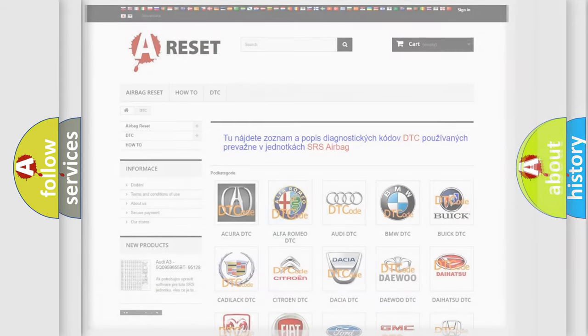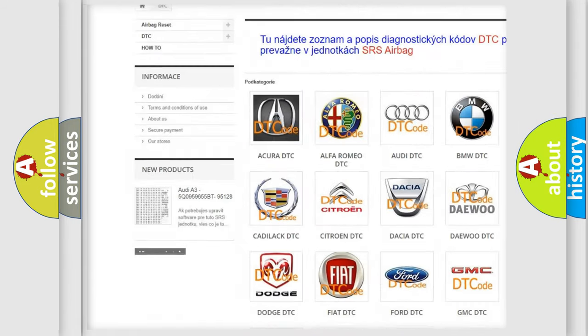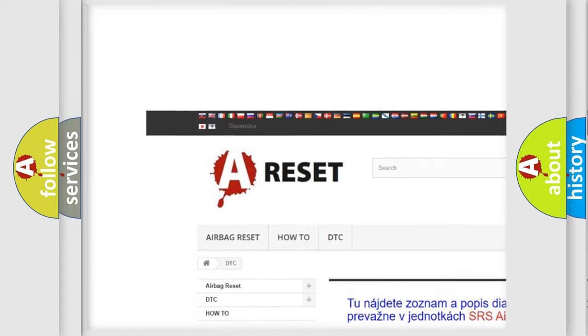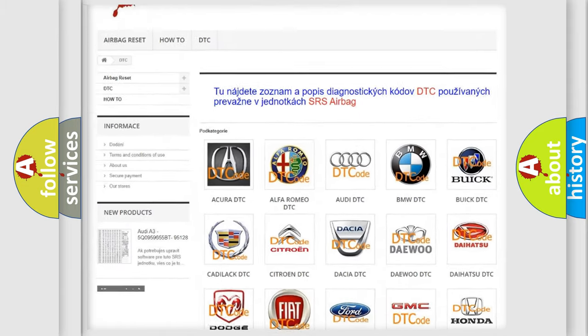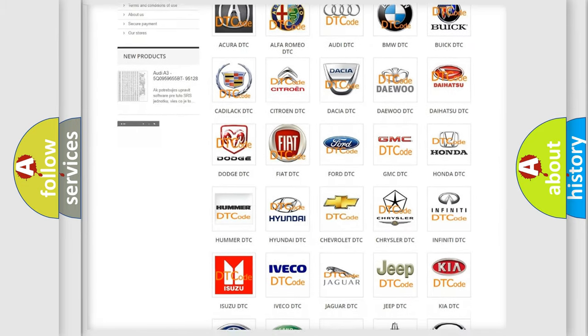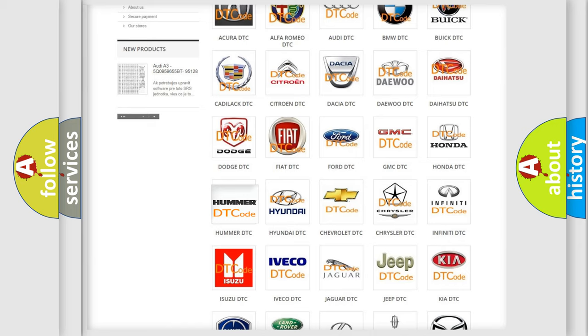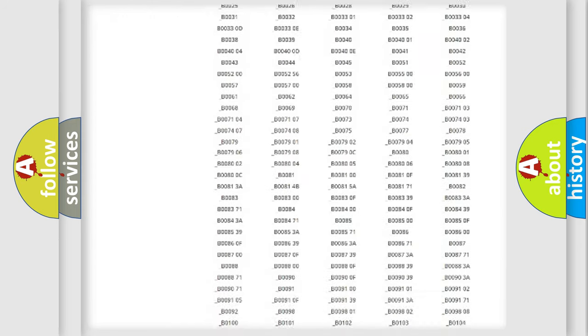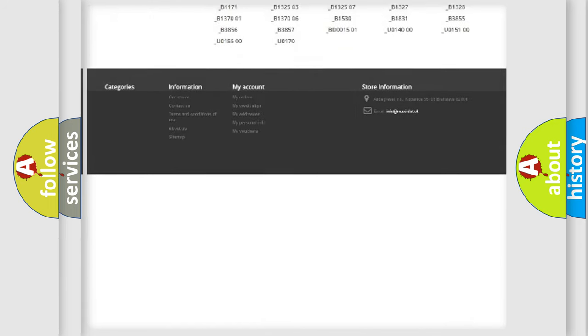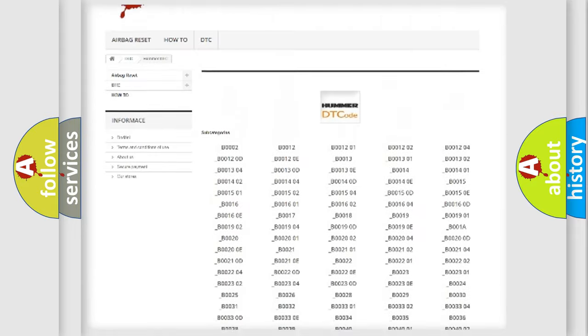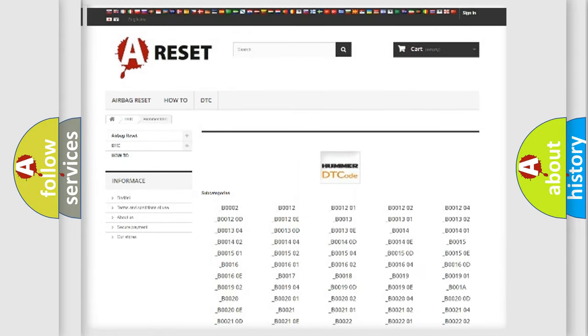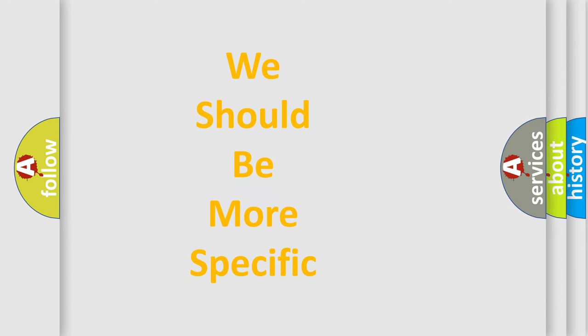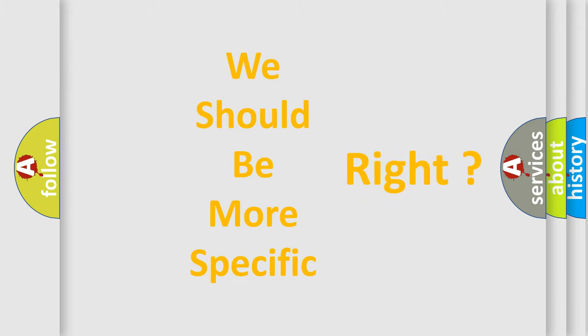Our website airbagreset.sk produces useful videos for you. You do not have to go through the OBD2 protocol anymore to know how to troubleshoot any car breakdown. You will find all the diagnostic codes that can be diagnosed in a car and many other useful things. The following demonstration will help you look into the world of software for car control units.